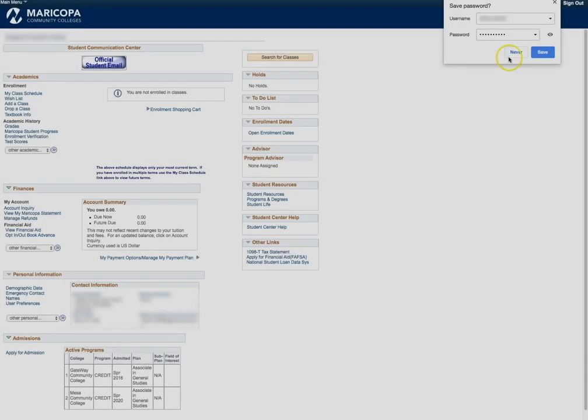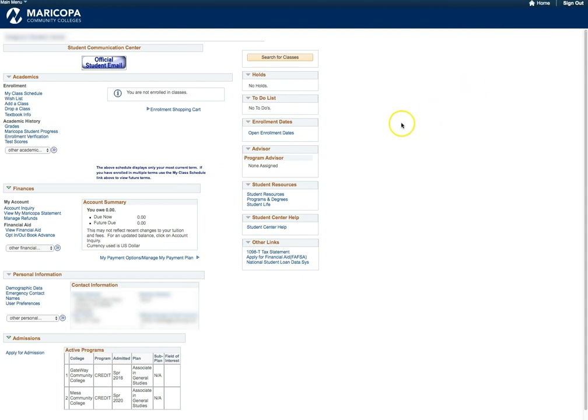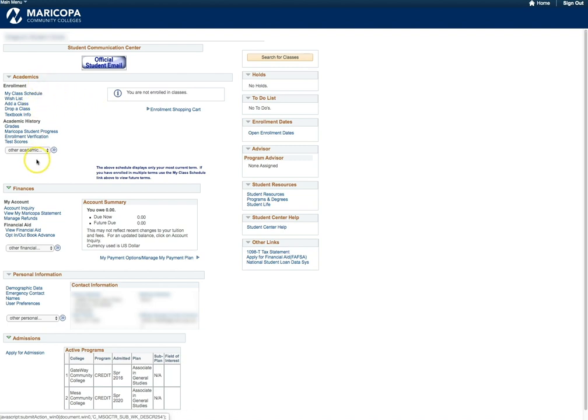After you have logged into your Student Center, please become familiar with the main home screen. You will notice several different section headings and links on the left-hand side of the page. For this video, we will be looking under the Academic History section, specifically the Test Scores link. Please click on the Test Scores link now.